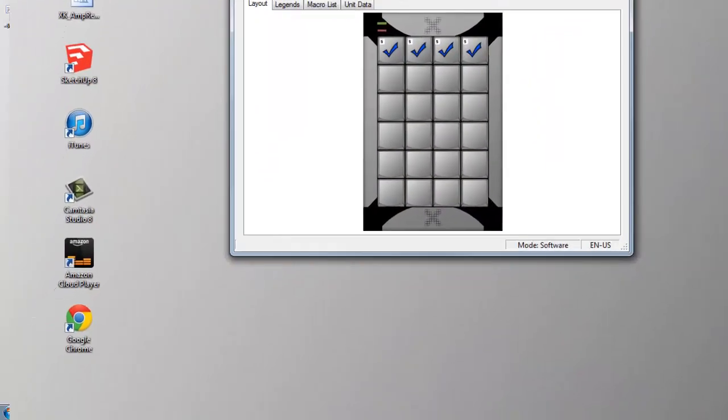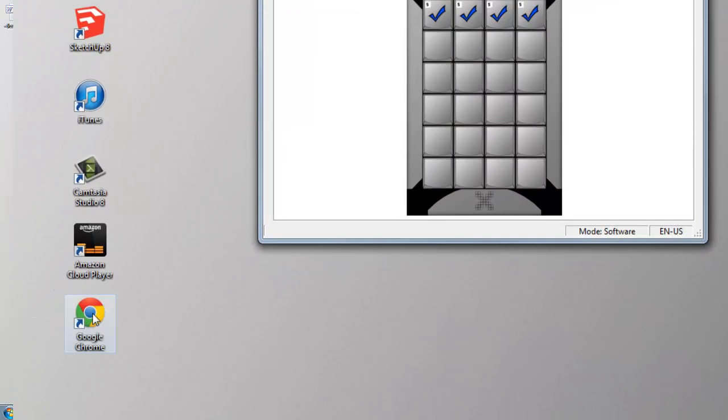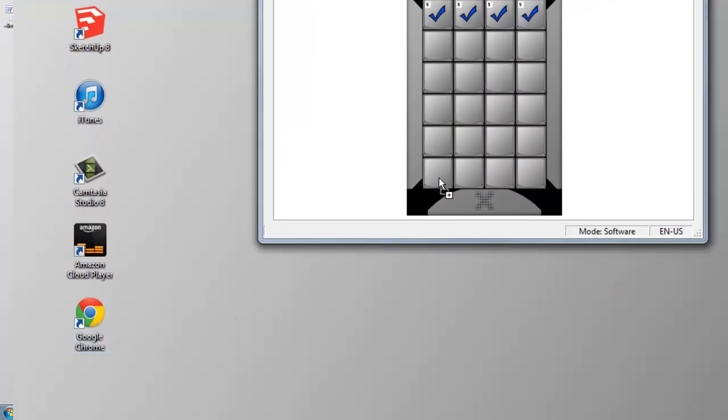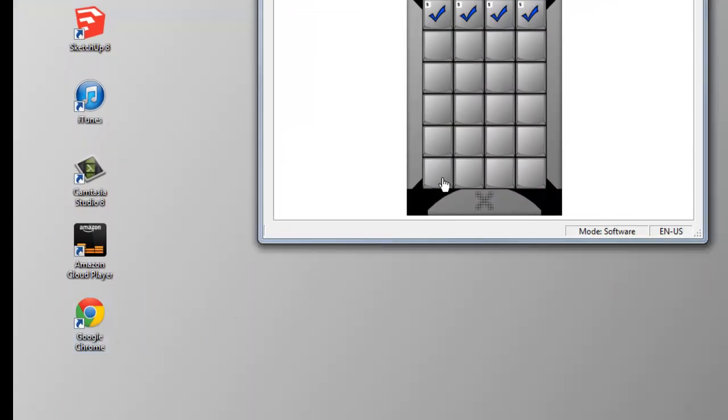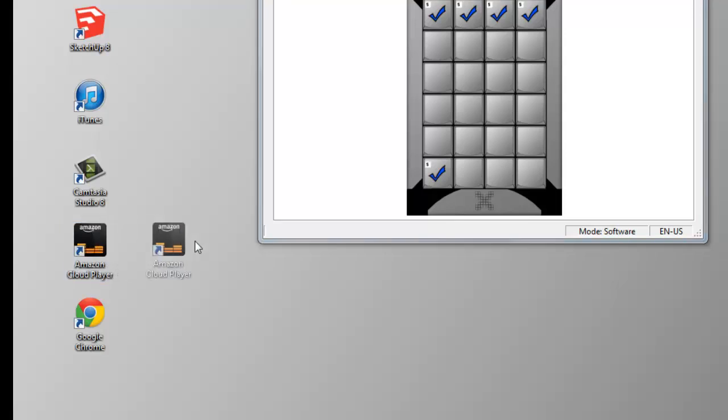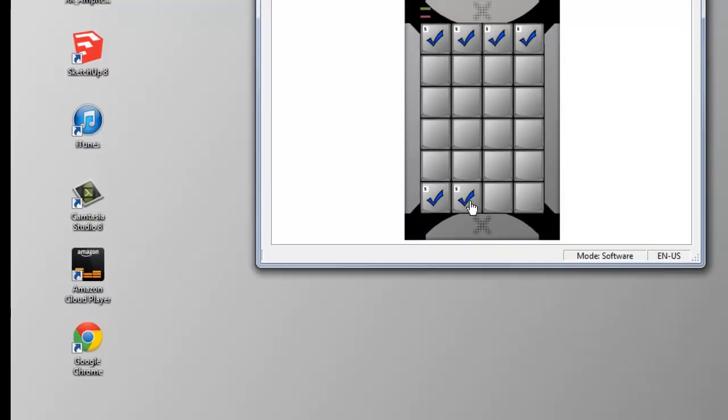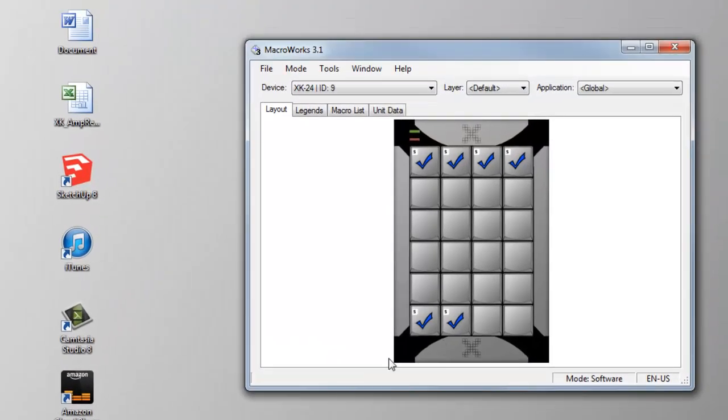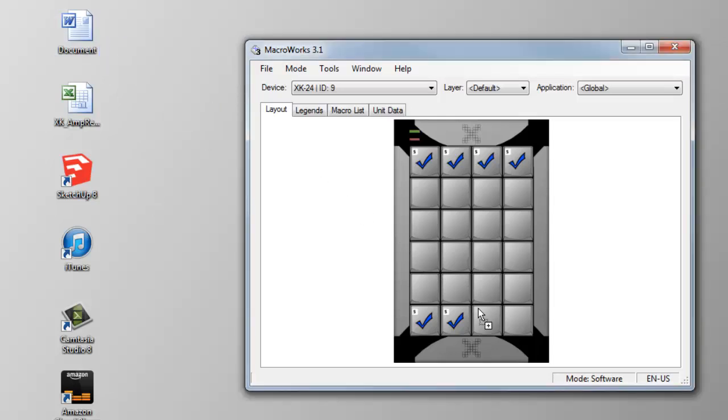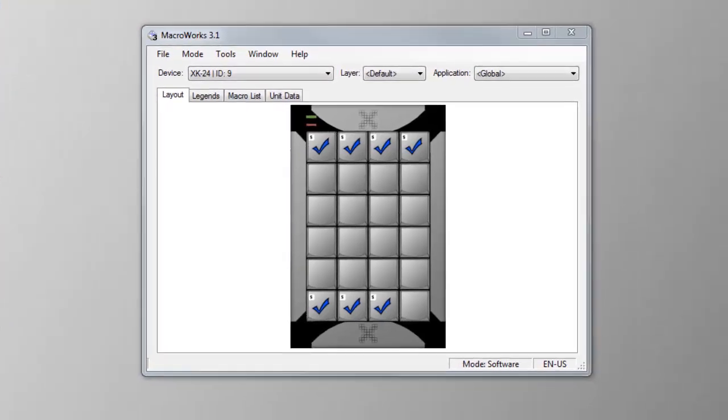The simplest method is to drag and drop a shortcut from the Windows desktop or from an Explorer window.